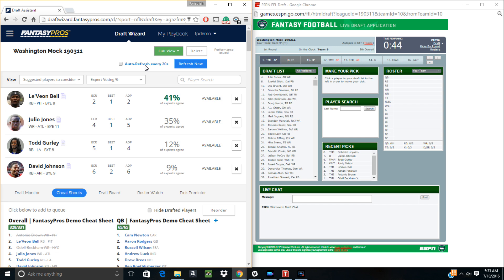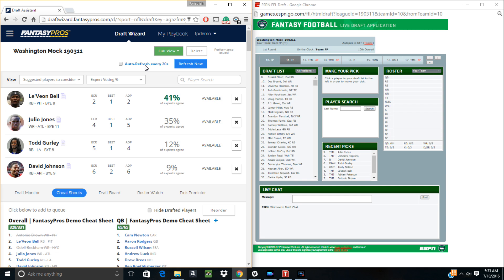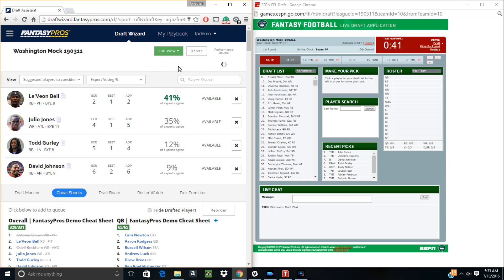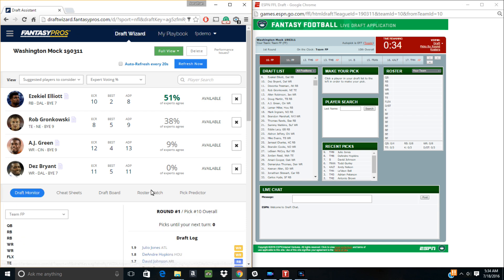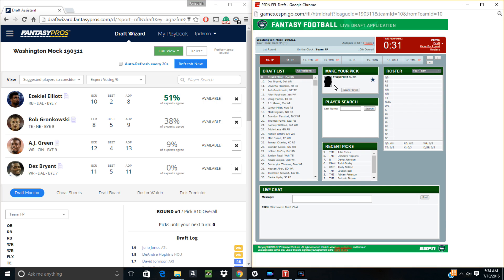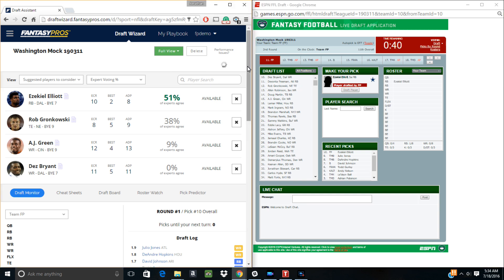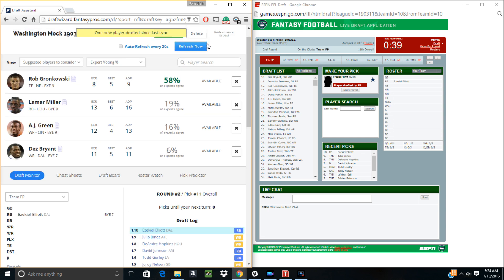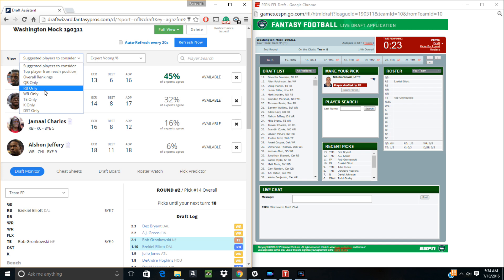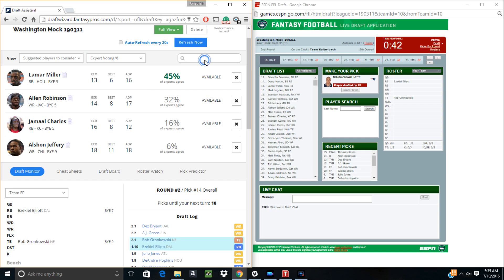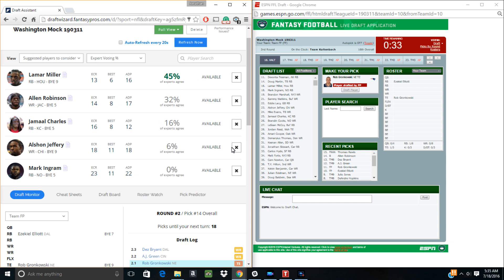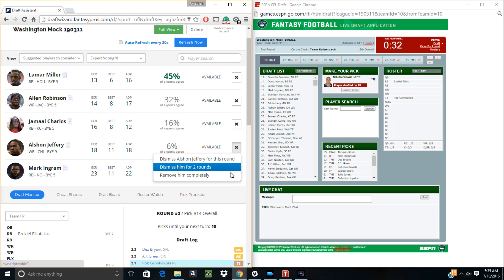Now watch as I refresh the Draft Assistant to update its pick suggestions, then I'll make a draft selection and click Refresh to update it again. Notice that my selection has now been added to the Draft Log. From here, you can take advantage of the Recommendation filters and also adjust the information presented to you. If you want to add another player for comparison, just start typing his name in the search bar and add him to the player queue. If you don't like one of the recommended players, you can just X them out and choose one of the available options.